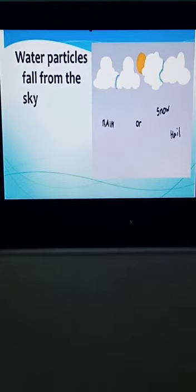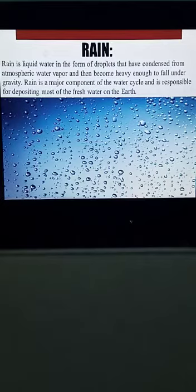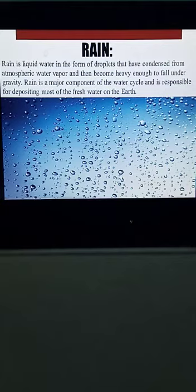Rain consists of liquid water droplets that have condensed from atmospheric water vapor and become heavy enough to fall under gravity. Rain is the major component of the water cycle and is responsible for depositing most of the fresh water on the earth.